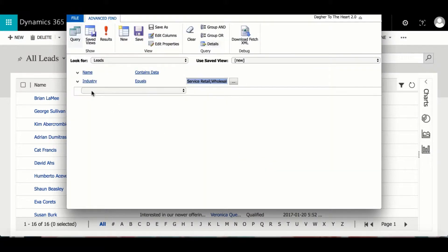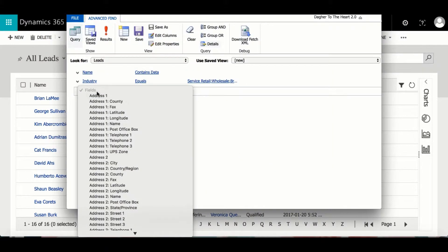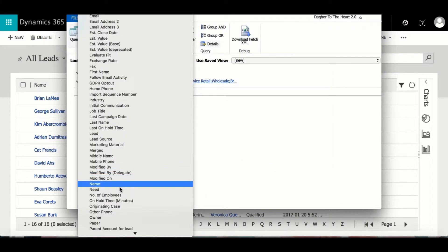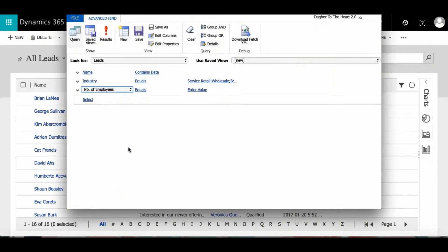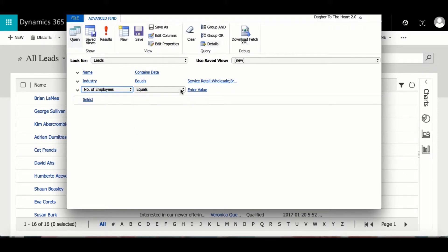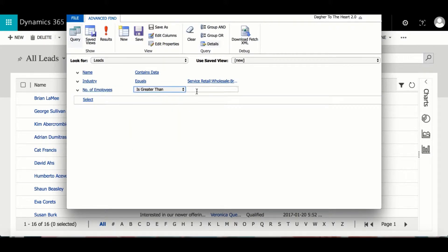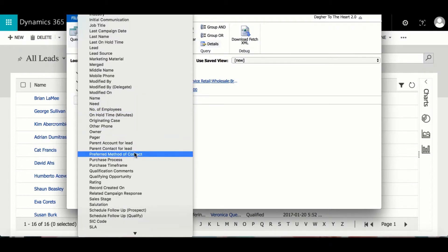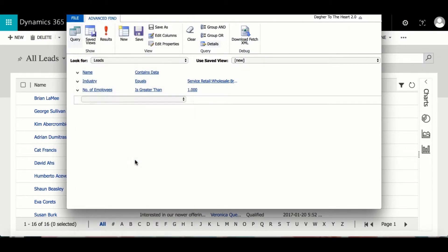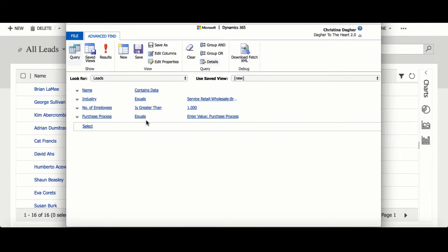Then I'm going to select number of employees and I want it to be greater than a thousand. And lastly I'm going to select purchase processes and change it from equals to contains data.